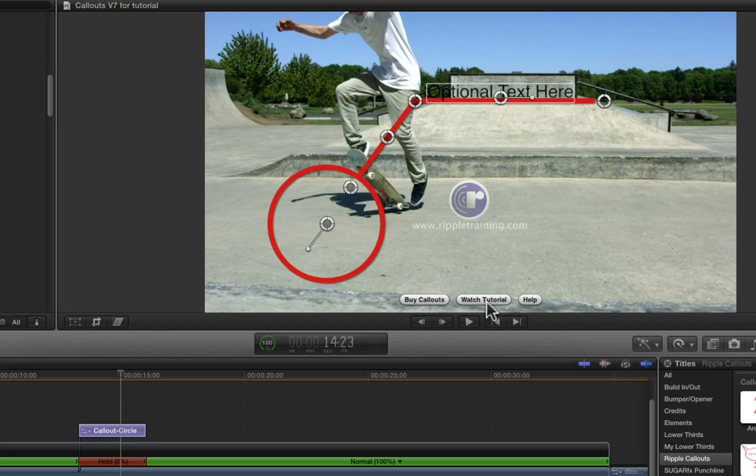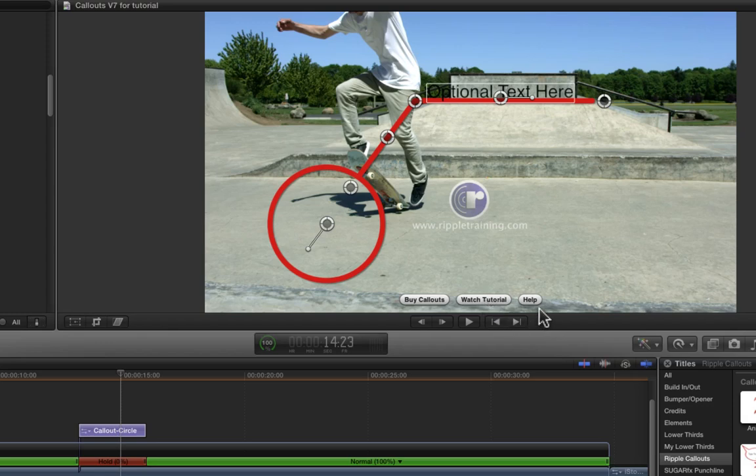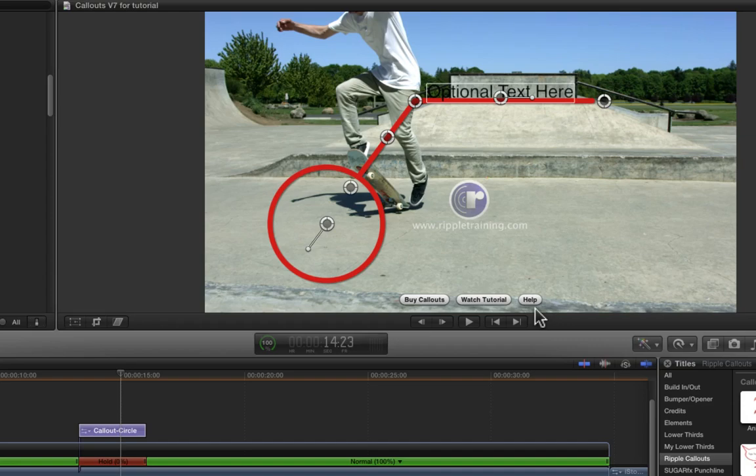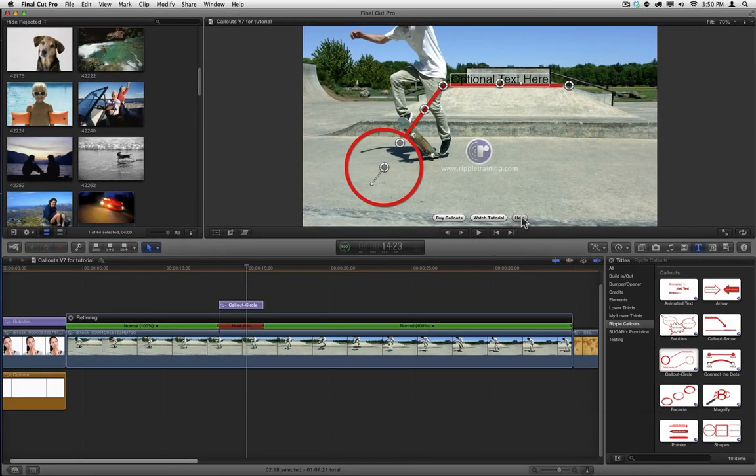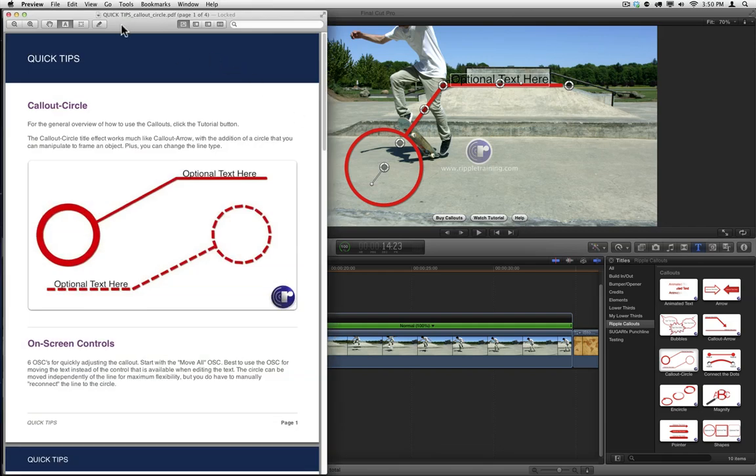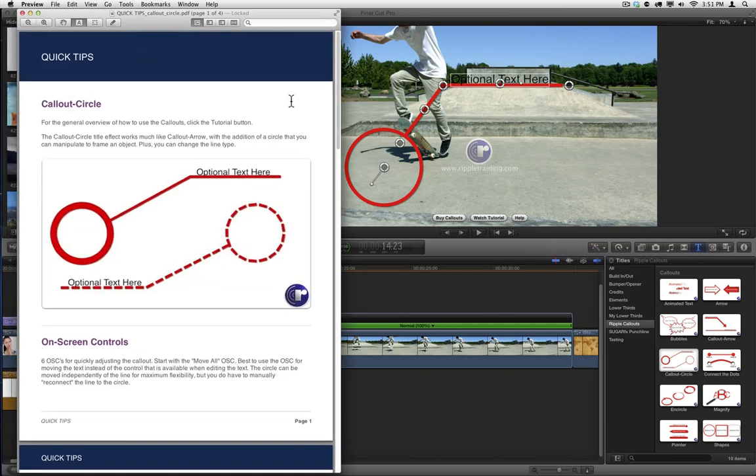The second button will take you to the tutorial you're watching right now. The third button, Help, is context sensitive and changes depending on which callout you've selected. For each callout, the Help button will bring up a PDF in Apple's preview application.